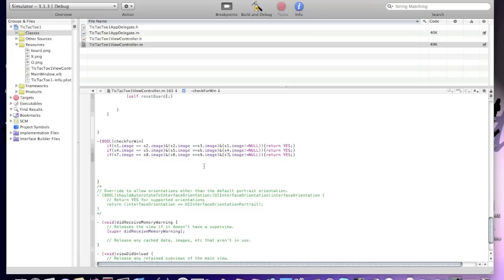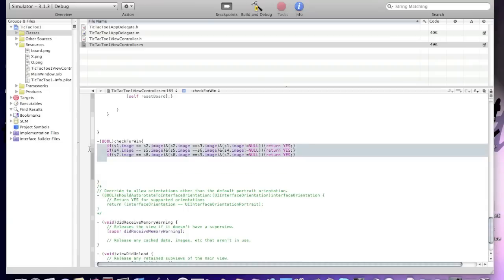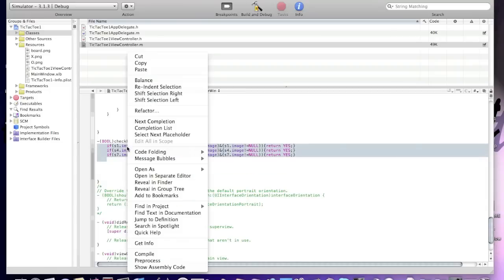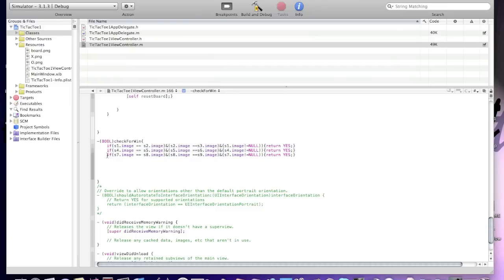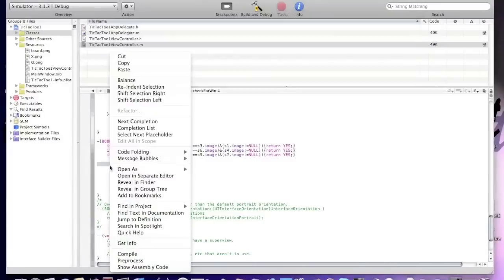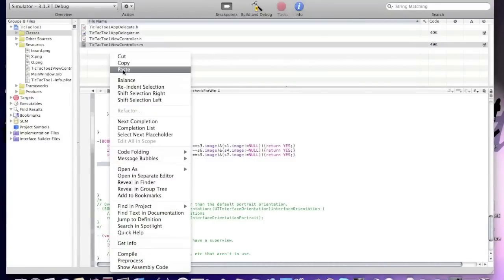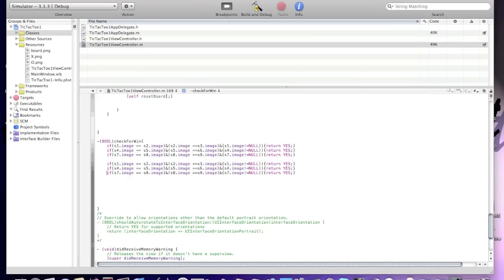Now copy this code three times. This code checks if there's a horizontal win. If checkForWin finds a match, it means a player won horizontally.